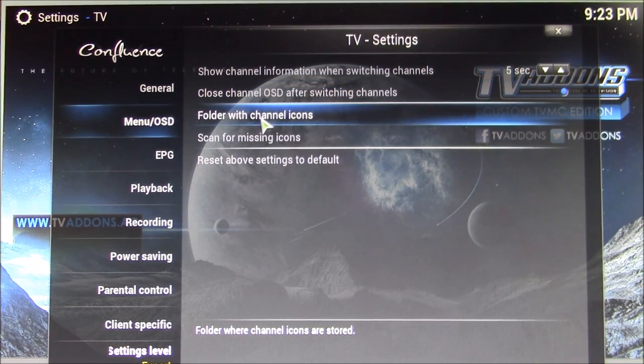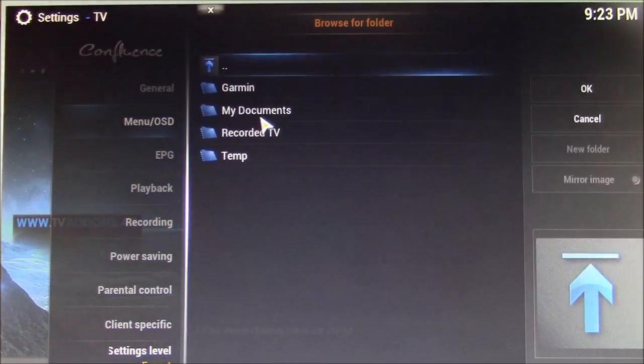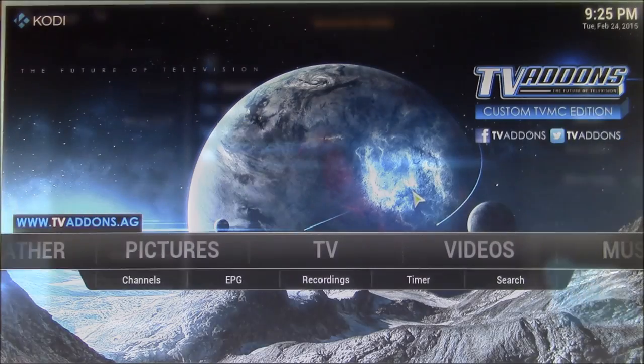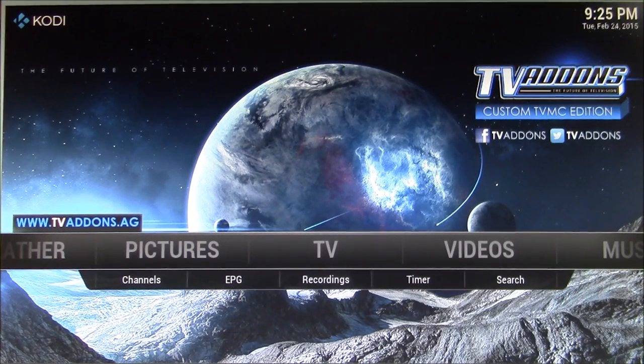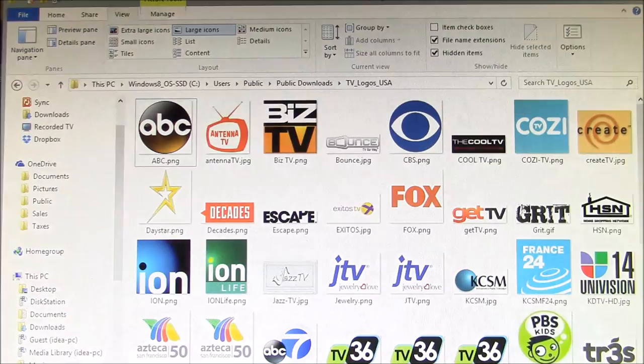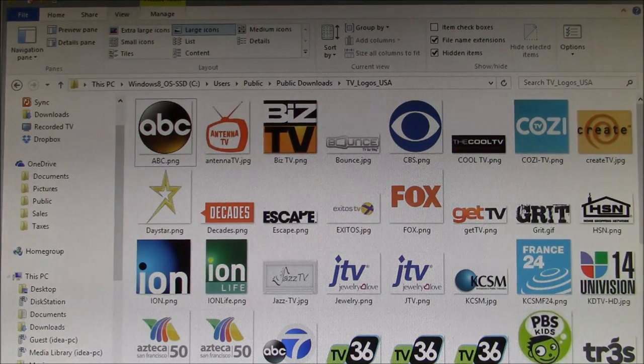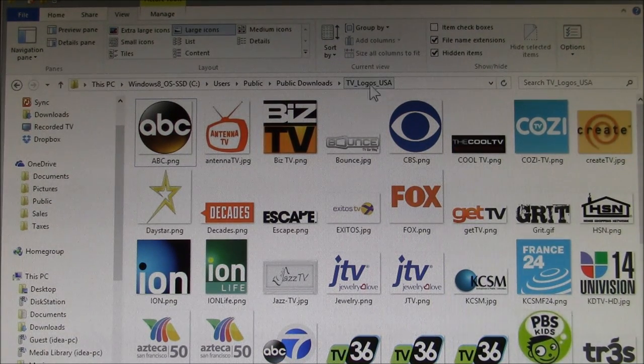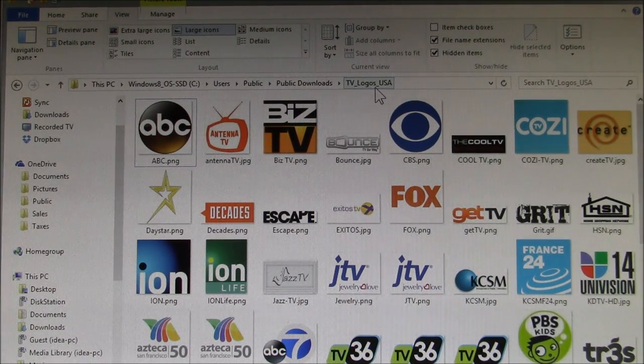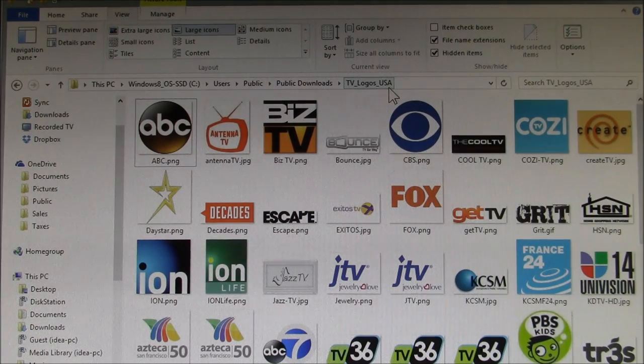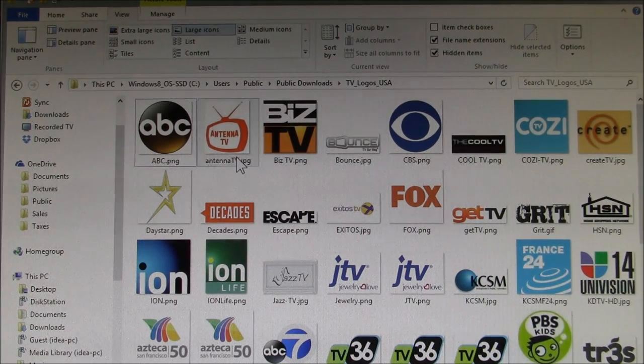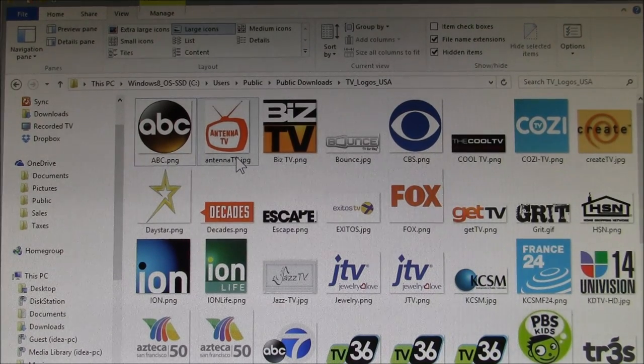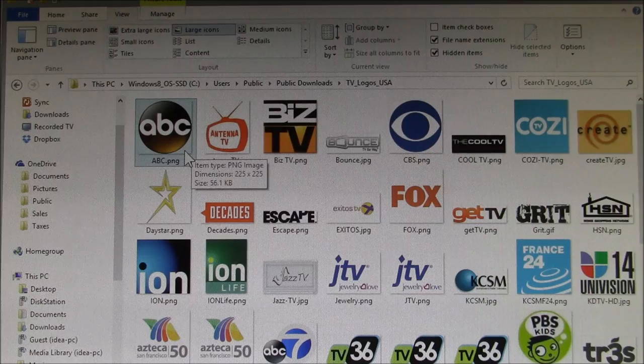here, 'Folder with channel icons,' and I'll show you how I set that up. What I have here is a folder called TV Logos USA. I actually started with this downloaded off the net; it had